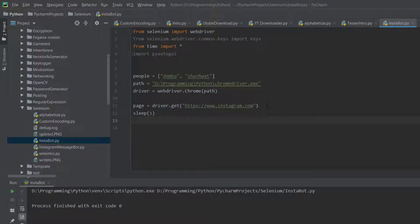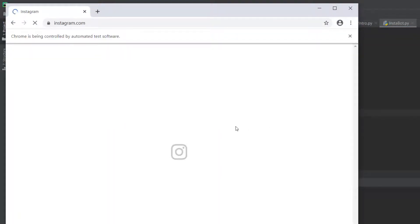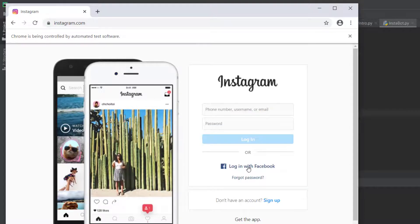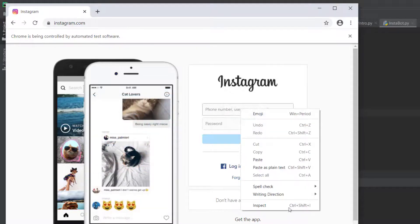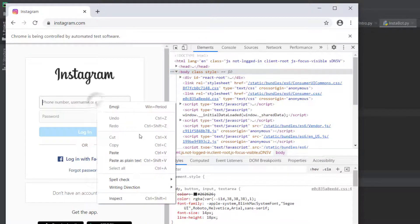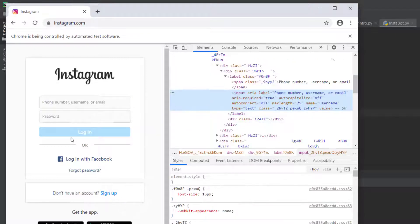In my case I don't know my Instagram username and password, so I'm going to go to Facebook and use it to log into Instagram. If you know your username and password, you can inspect the fields, get the name, and log in automatically. But in this case we are going to be using Facebook to log in.